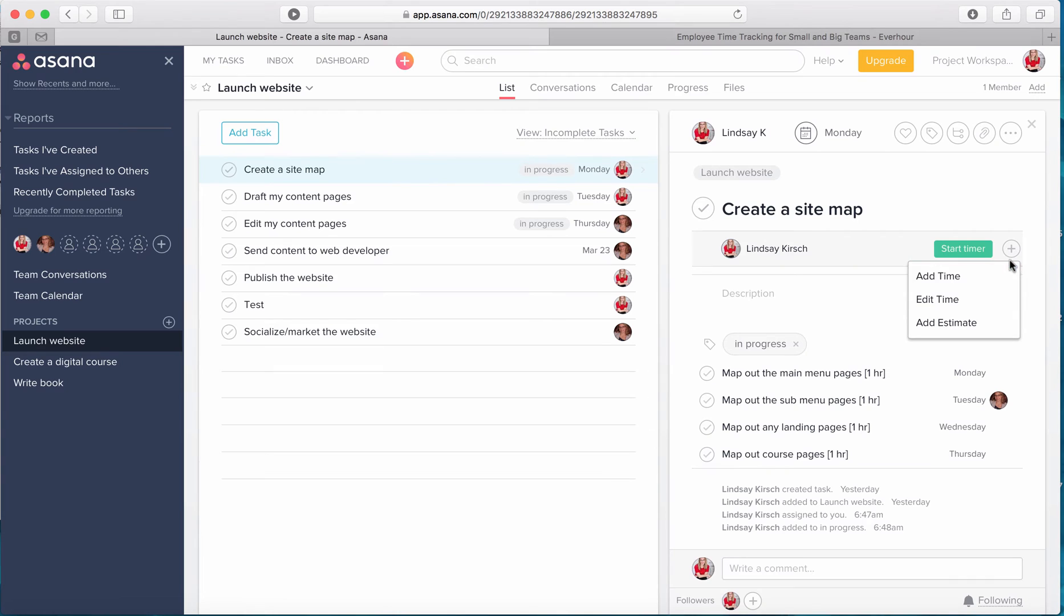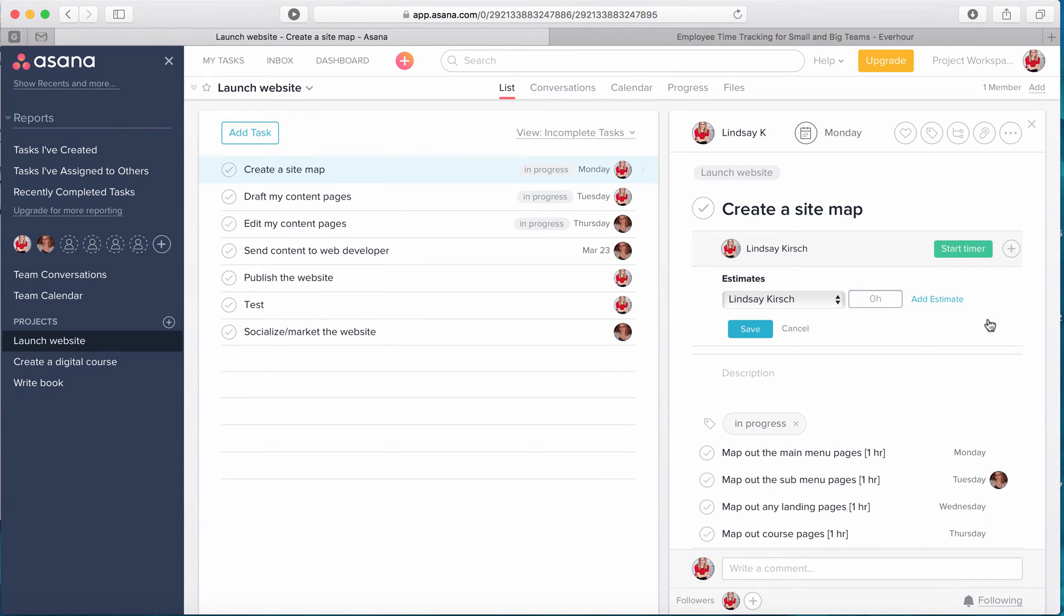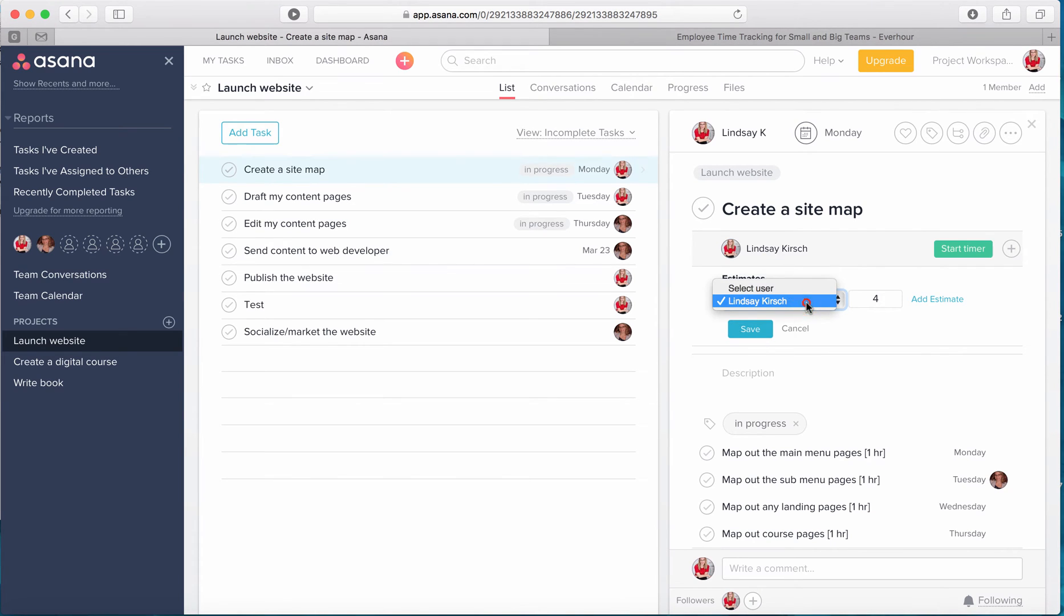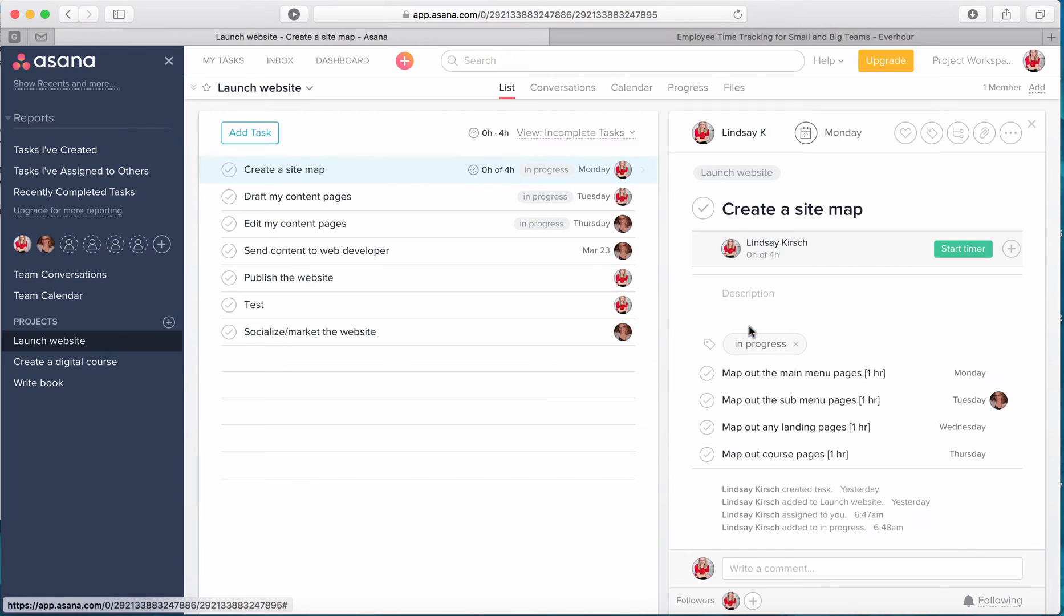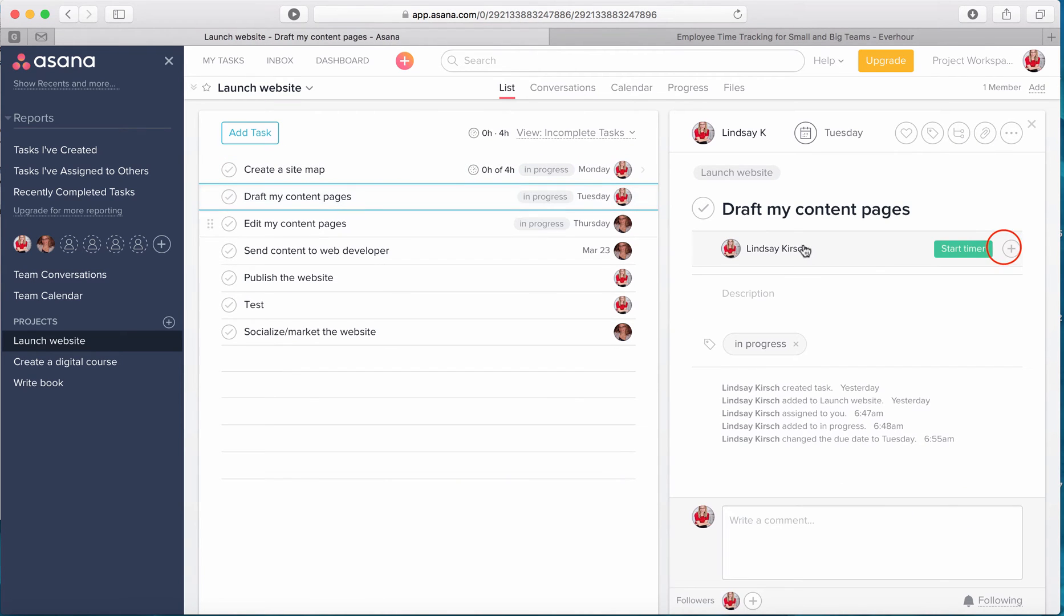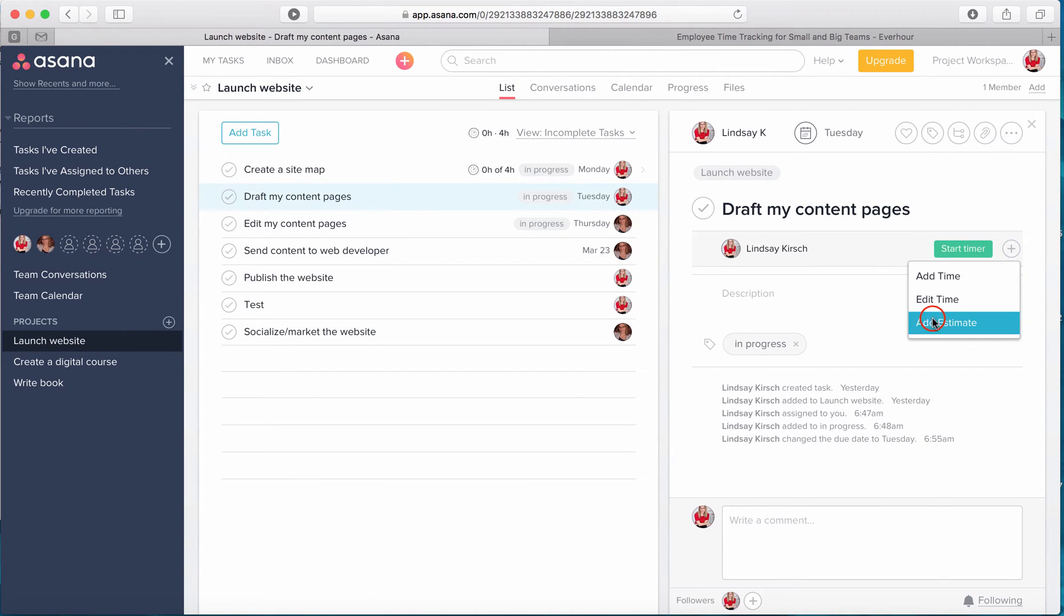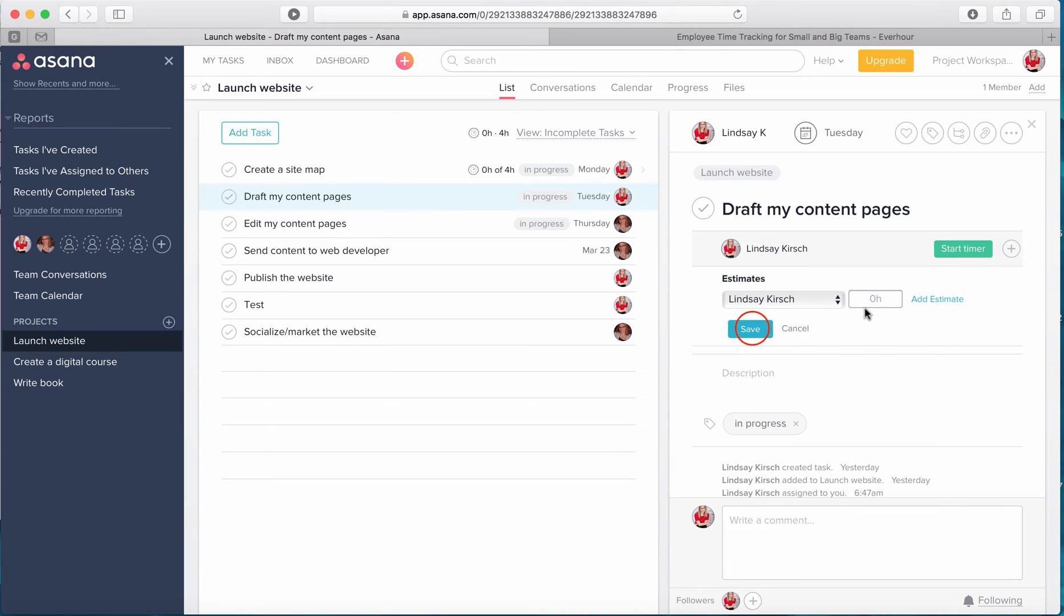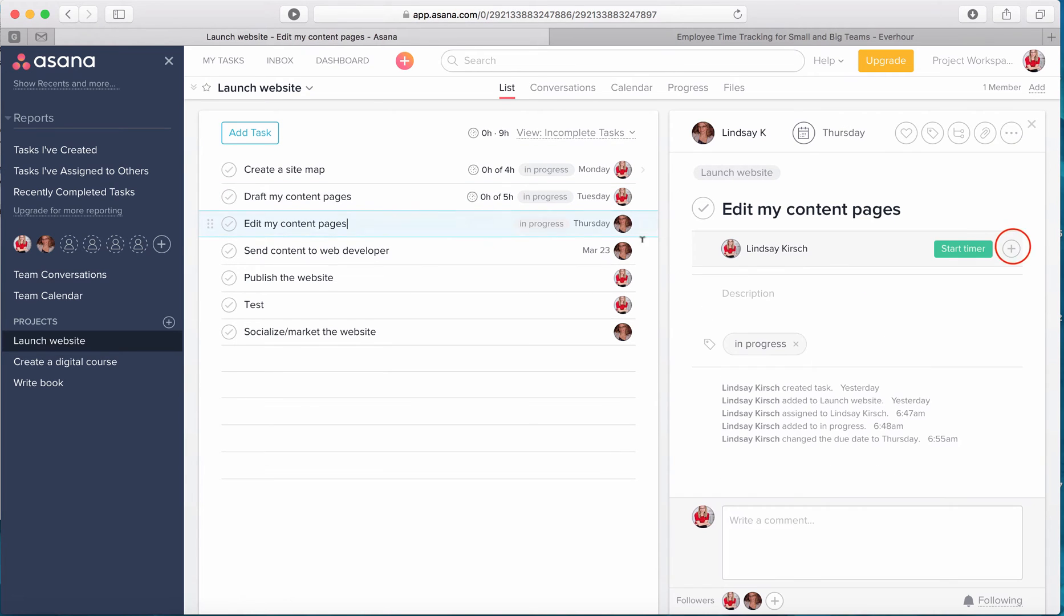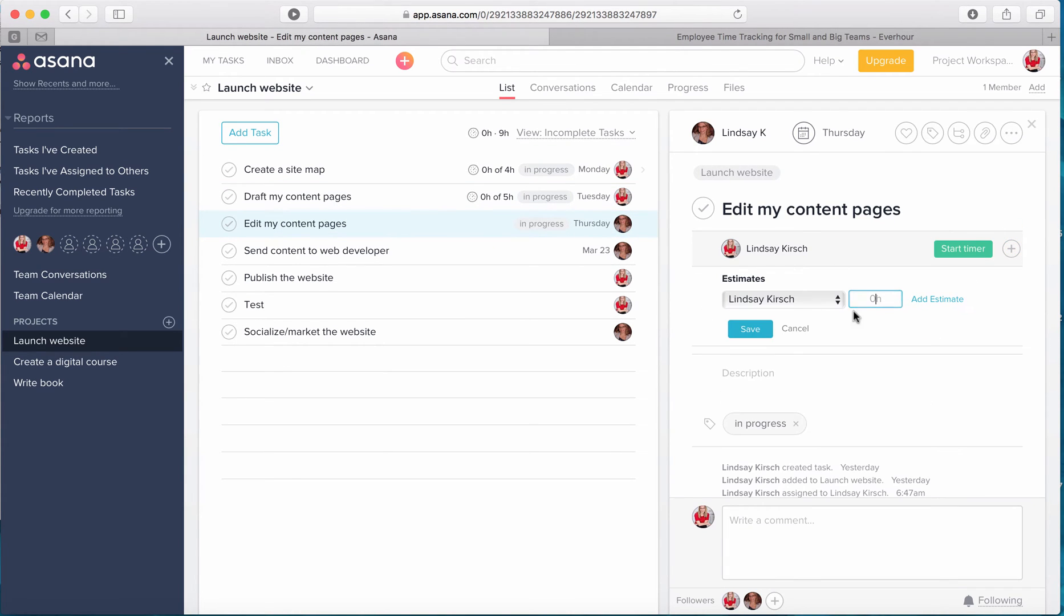So I'm going to click on the plus icon and add estimate, and I'm going to say that this will be four hours. And I can, when I'm doing this estimate, select different users for that. So I'm going to go ahead and put in estimates for all of my tasks.